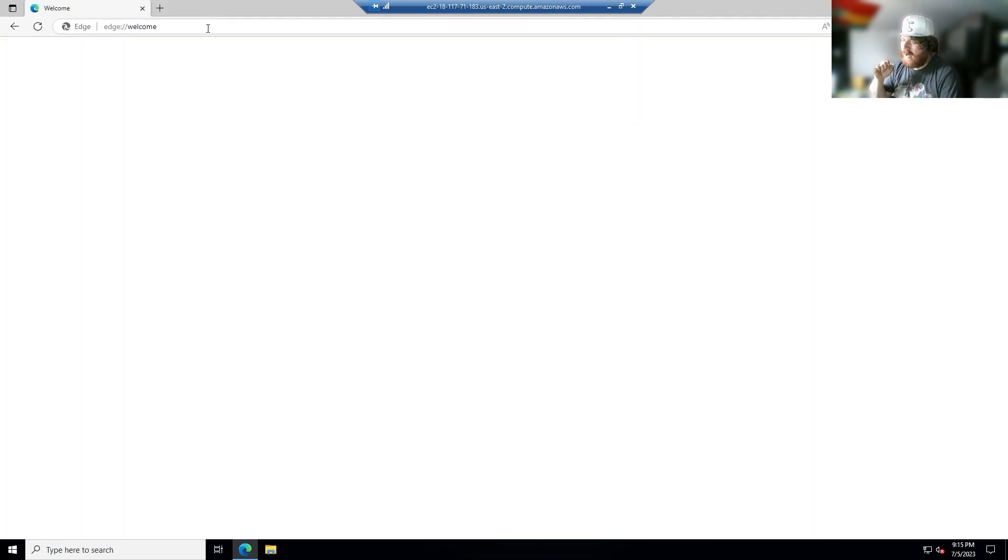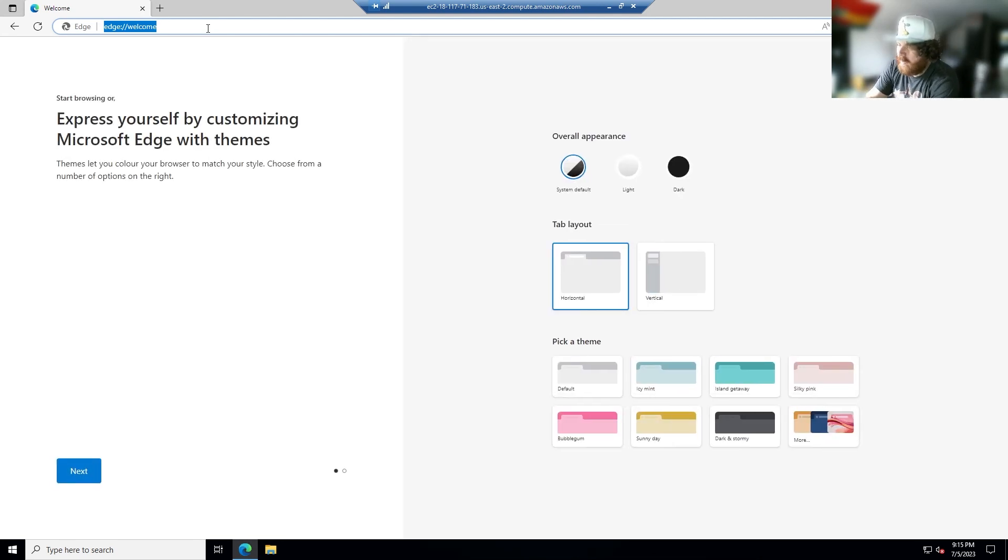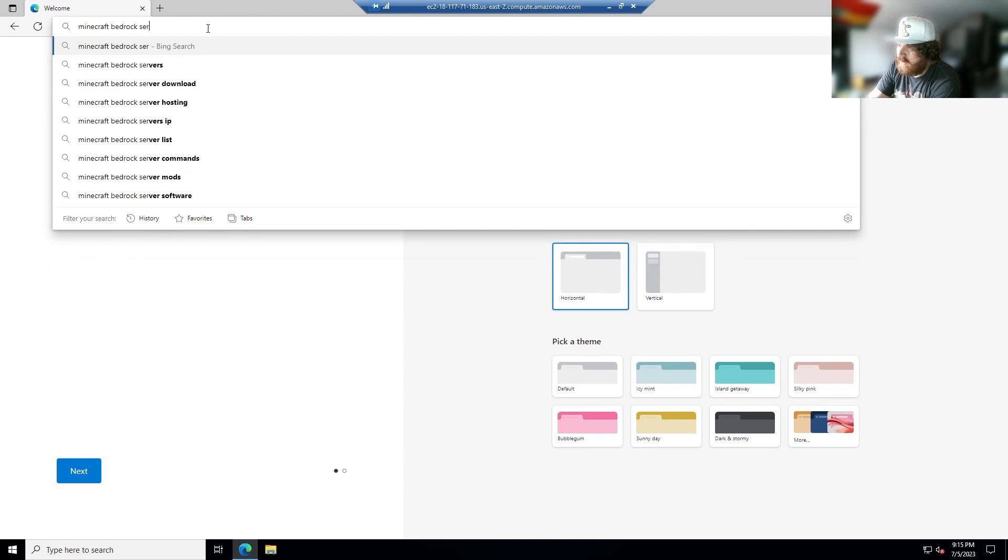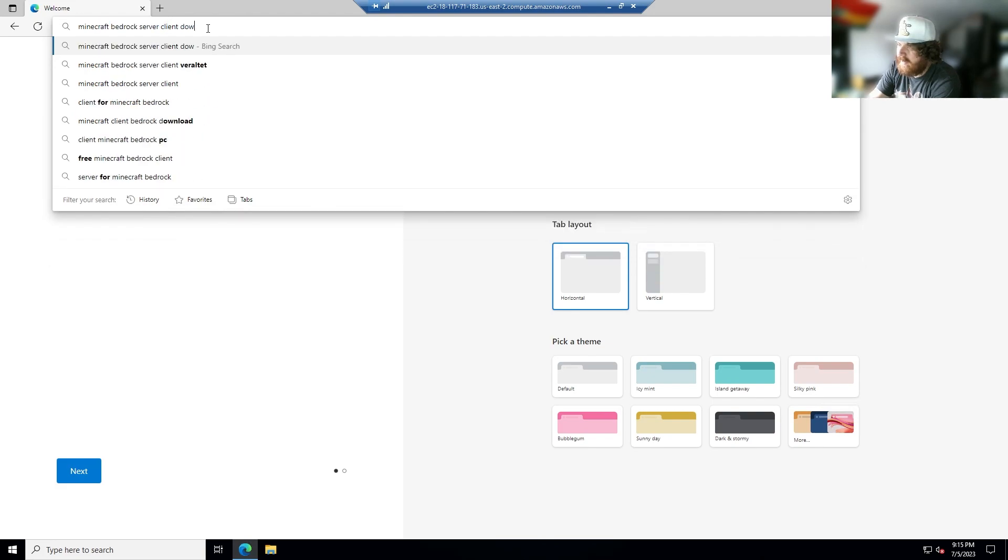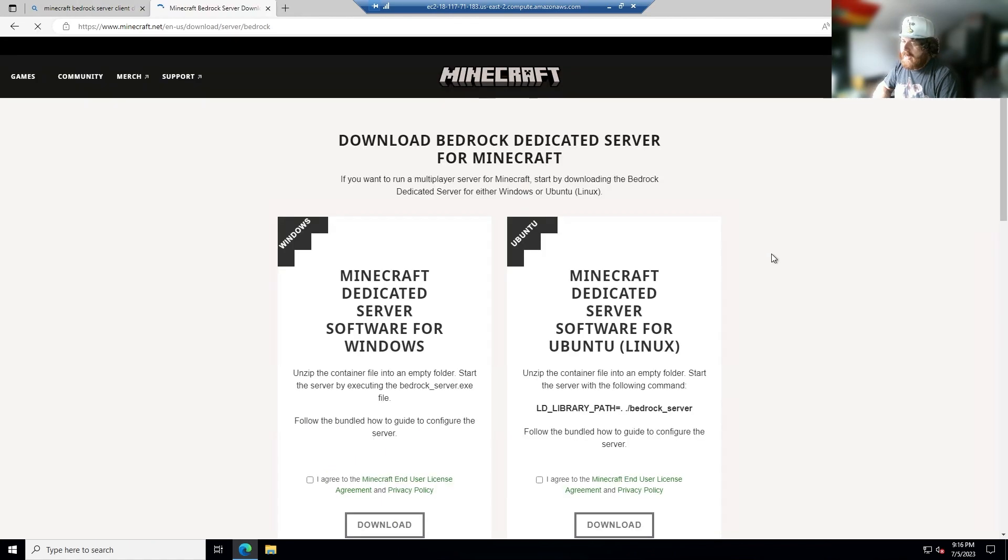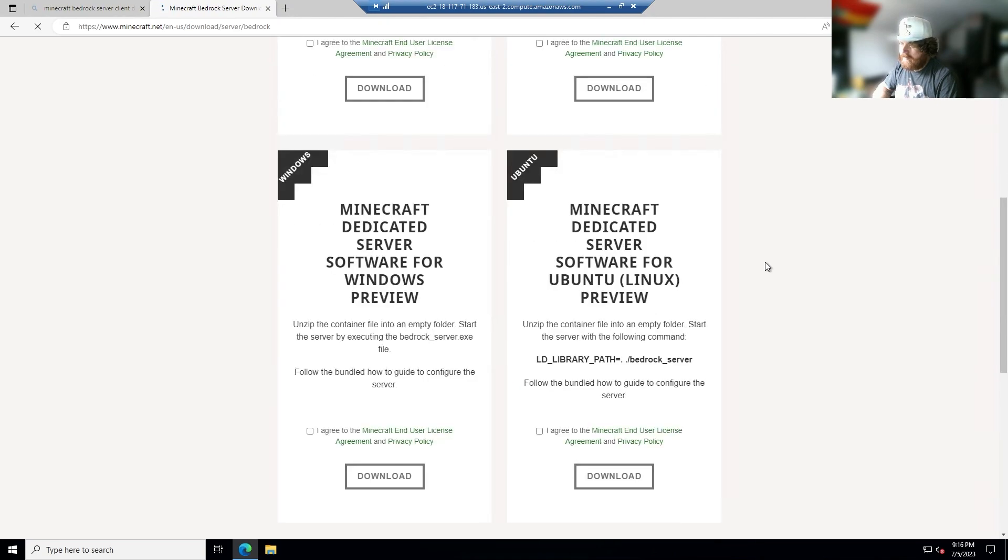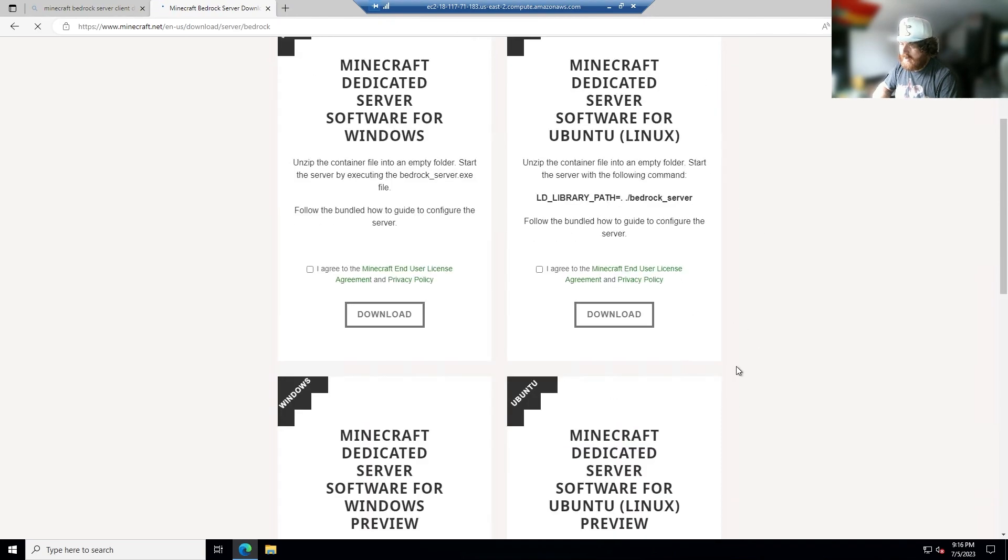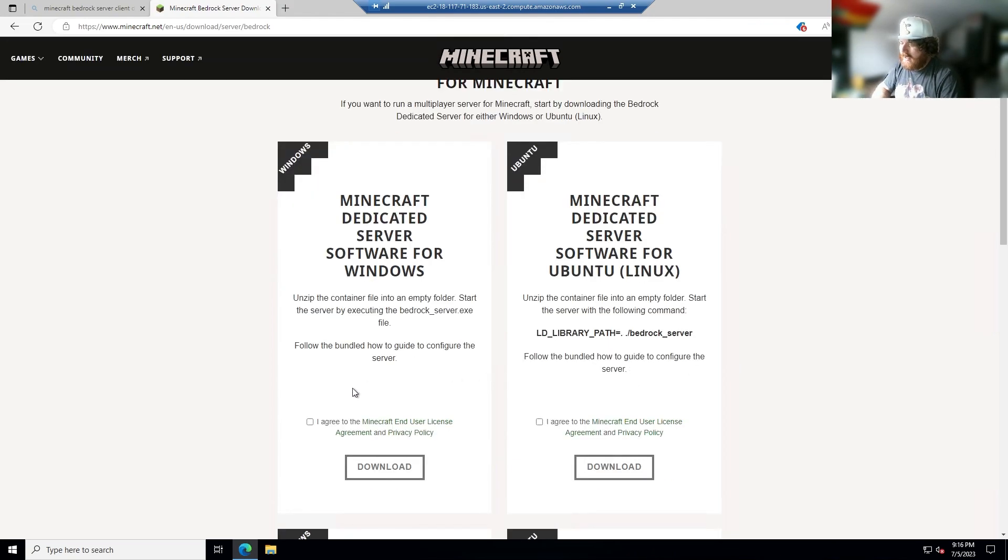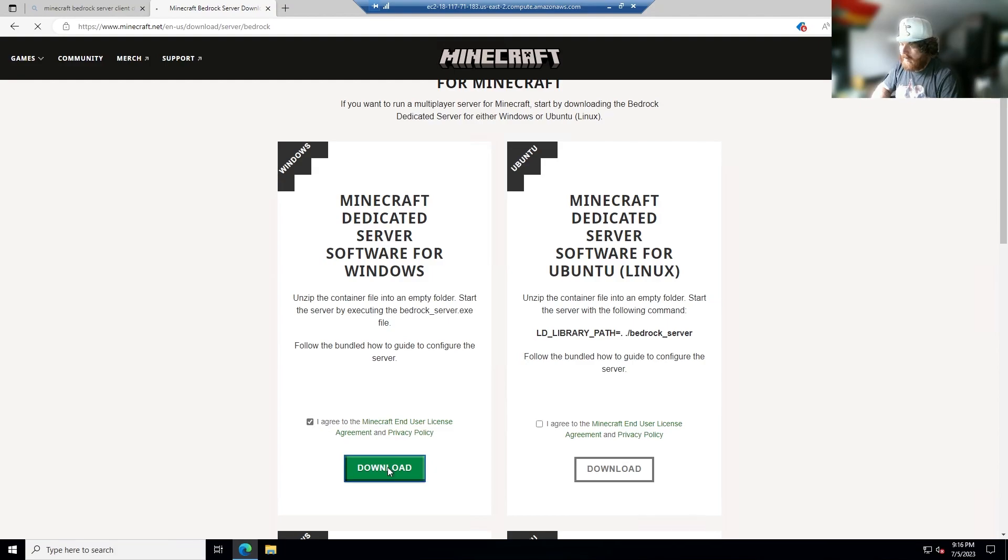So now what you want to head over to do is Minecraft Bedrock Server Client Download. You want to click on the first result. Now there's a few different versions that you can have access to, but all the other ones are just either previews or for Linux. So you're going to want to do the first one, the Minecraft Dedicated Server Software for Windows. Now you want to click agree to the Minecraft End User License Agreement and click download.